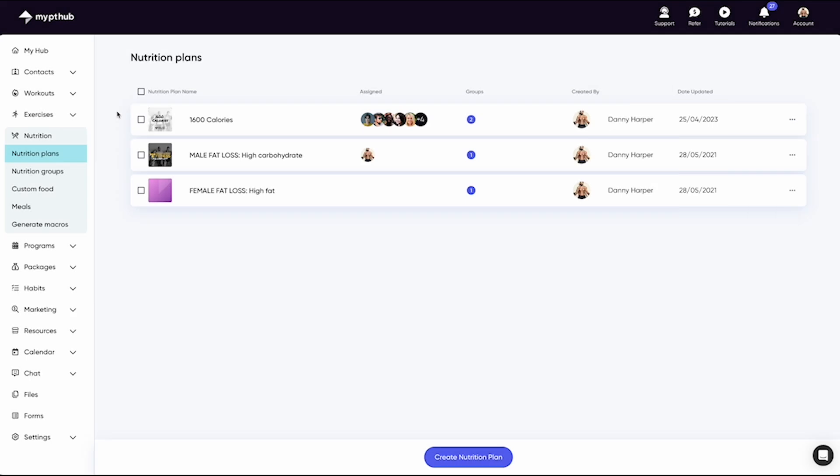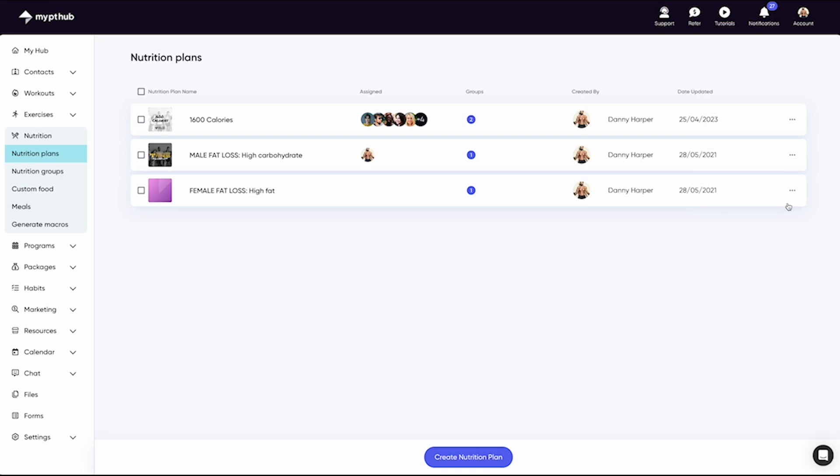There are a couple other bits we'd like to show you, as these are pretty typical throughout the MyPT Hub software and key to helping you navigate. There are three grey dots on the right-hand side of each plan. This is a menu icon and will present your action buttons, for example Preview, Edit, Assign to Clients, and Delete.